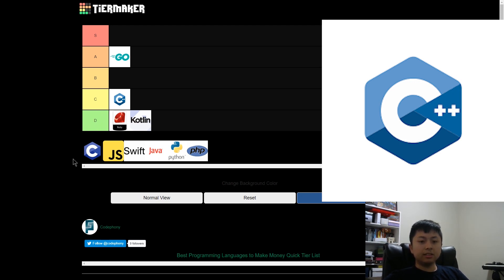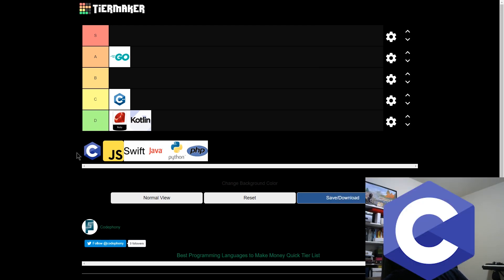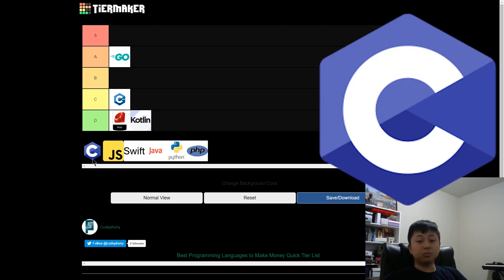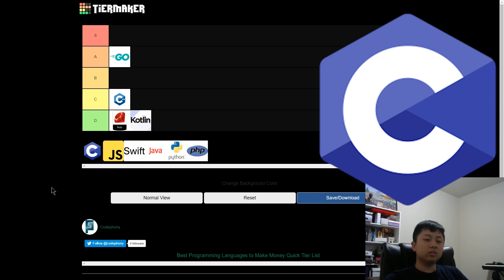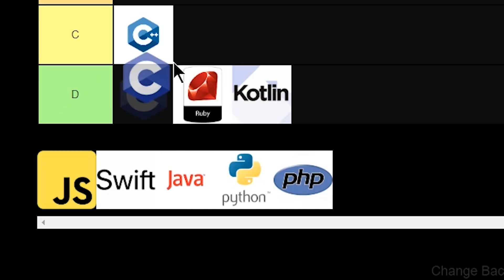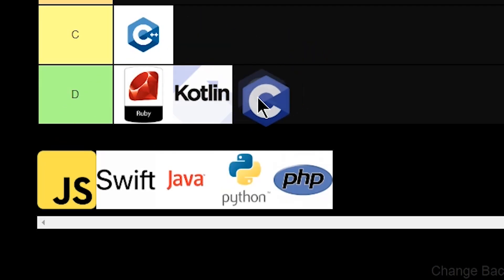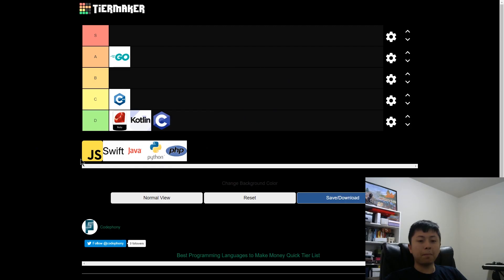All right, C. C is going to hit the same points as C++ except there's more ways to mess up the computer. So I think unless you're doing some really small embedded devices, I can't really see why you'd go with C over Java or anything else. So I'm going to give a D tier for making money.